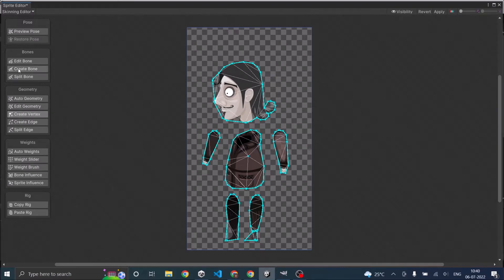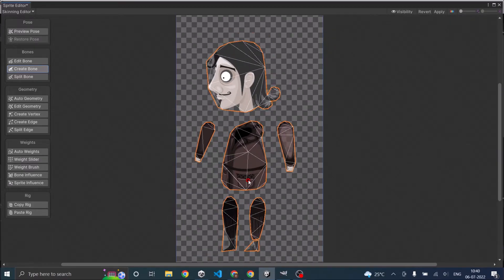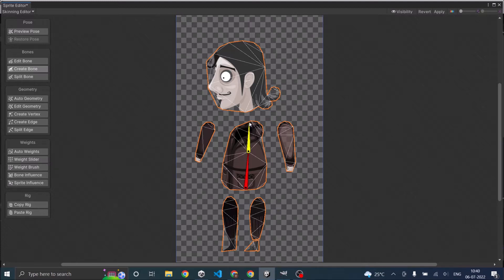Click on create bone. To create a new bone, click inside the sprite and you'll see a bone emerging. The place where you want the bone to end and the other bone to start, just left-click again so a new bone starts. Once you reach the end point, left-click again. If you don't want to continue the chain — for example if the neck is far away — just right-click.